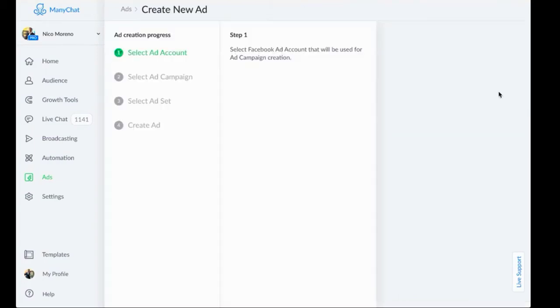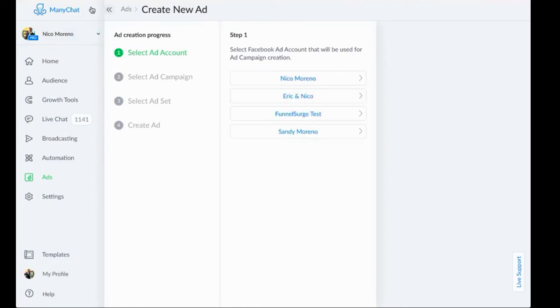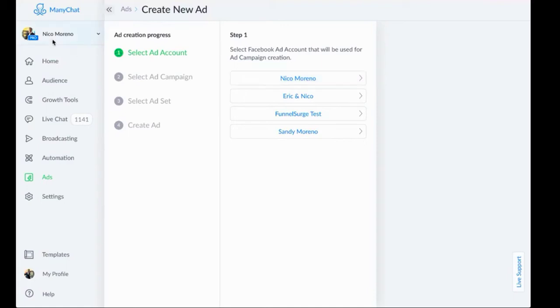First you need to make sure that your ManyChat account is hooked up to your business page, the one that you would actually run paid ads with. That's extremely important. If that's not the case, then it's not going to work out well for you. Make sure that you have your business page that you would run paid traffic with hooked up to your ManyChat account.